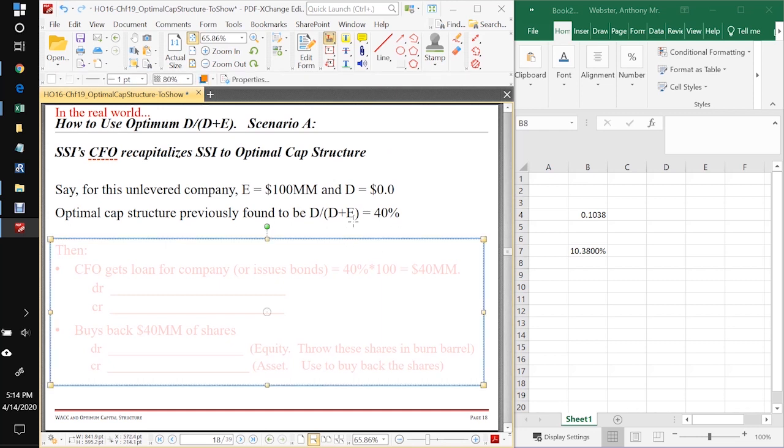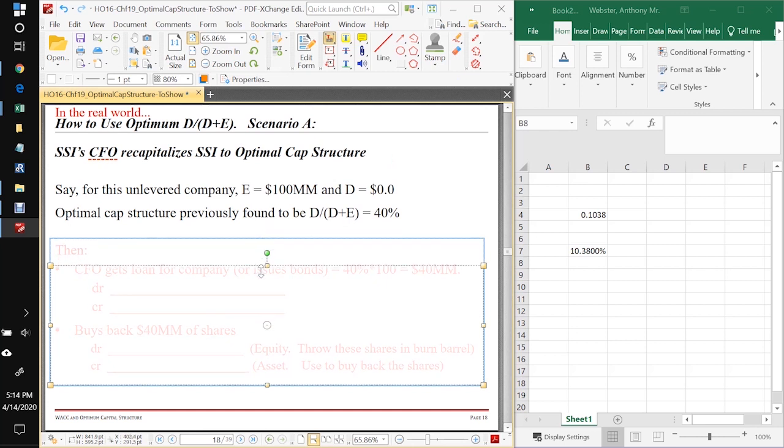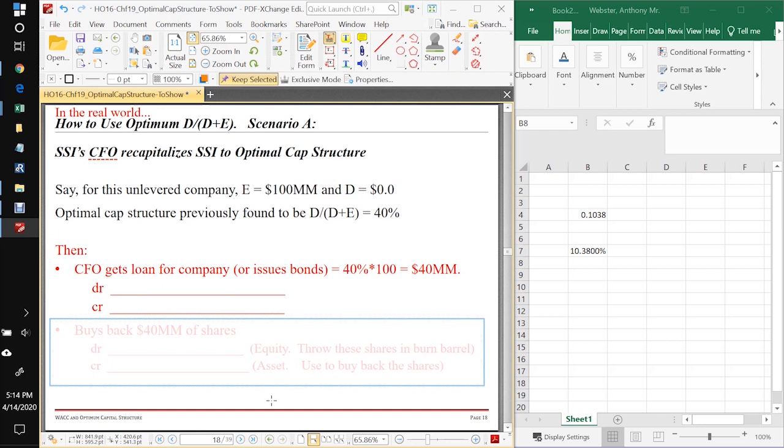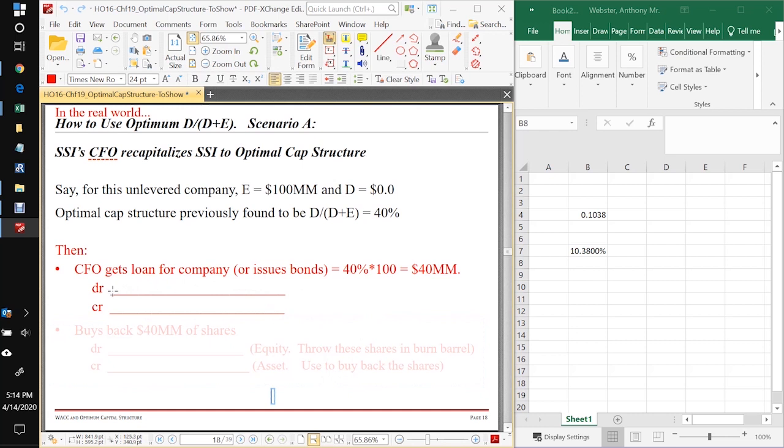So what's she going to do if she wants to recapitalize the company to move it into the optimum capital structure? She's going to have to do some accounting stuff. You thought you'd finally gotten over accounting - you never get over accounting in finance.